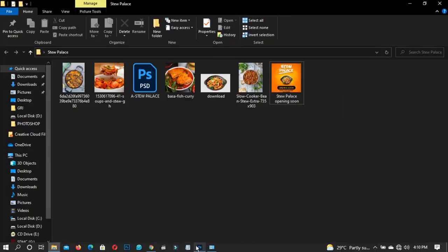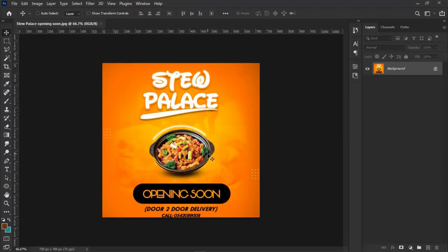So this is the flyer that we're going to look at. It's very nice — I particularly love the color combination, the gradient aspect of it, and the minimalism. It's very simple and very straight to the point; it communicates very well.